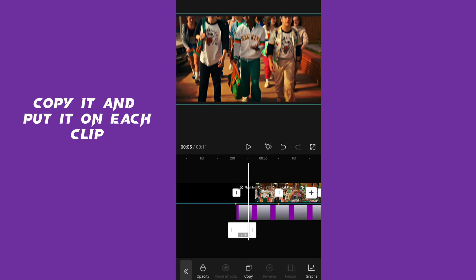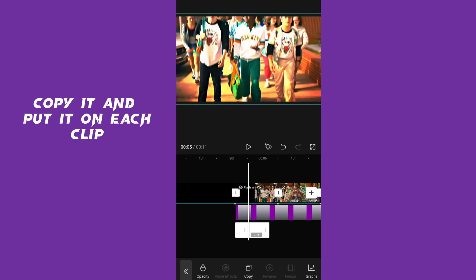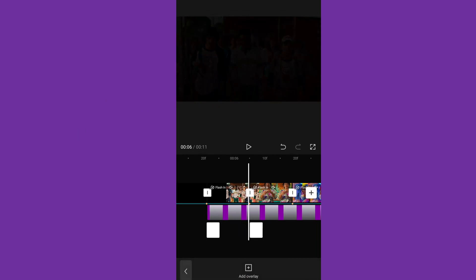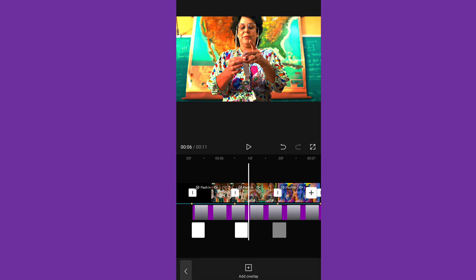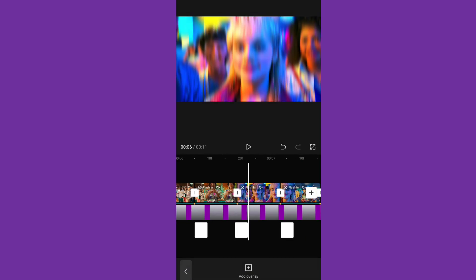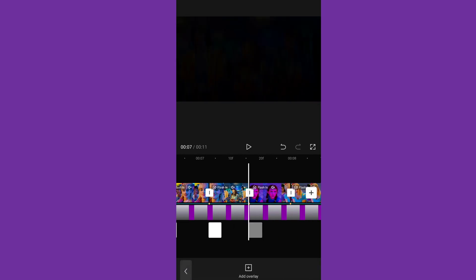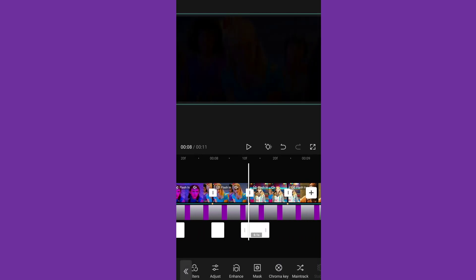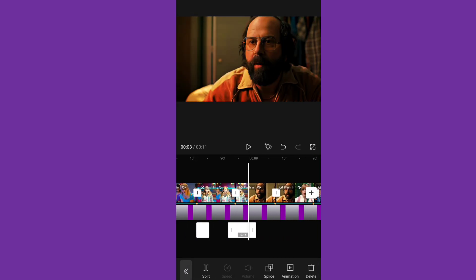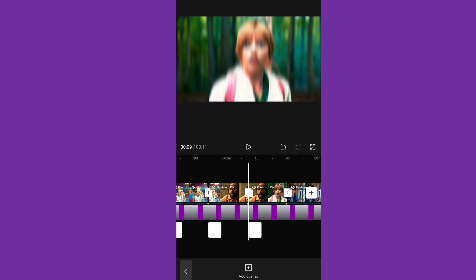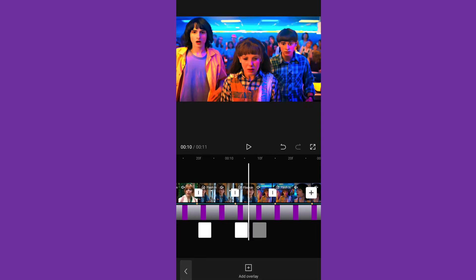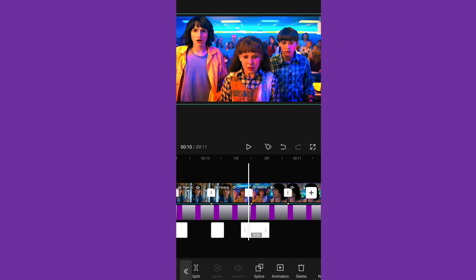Copy it and put it on each clip. Done, and follow me on Insta at uveos. Thanks for watching.